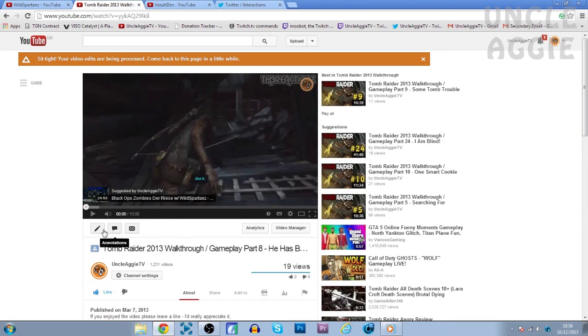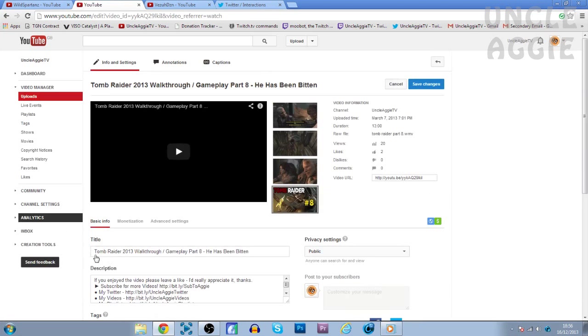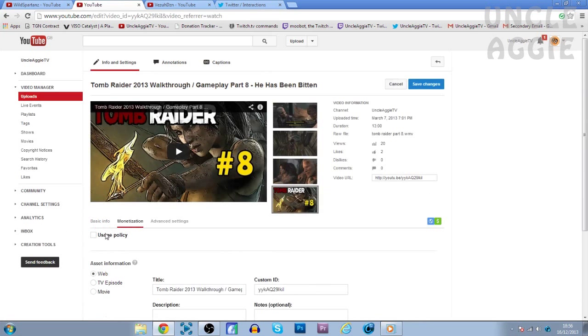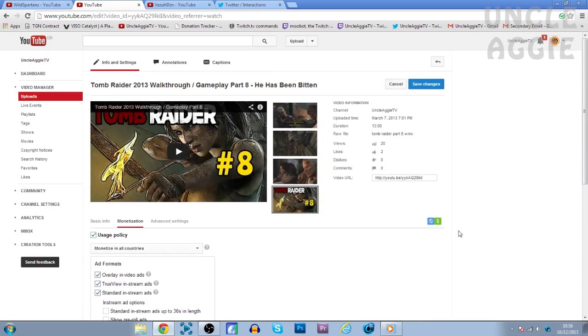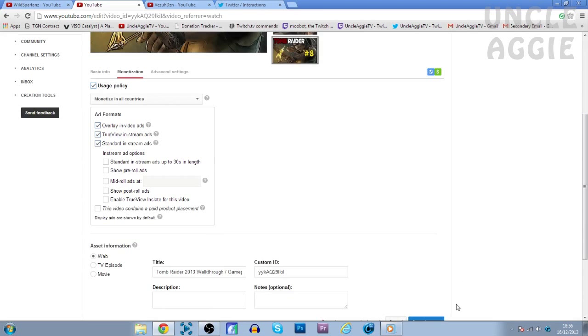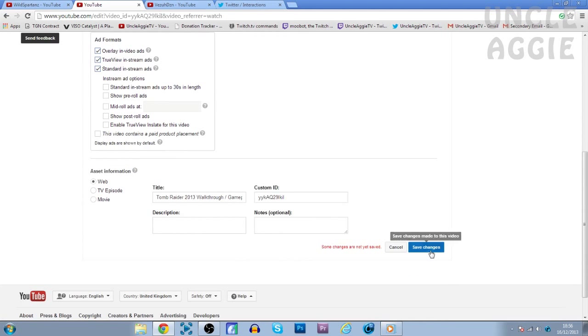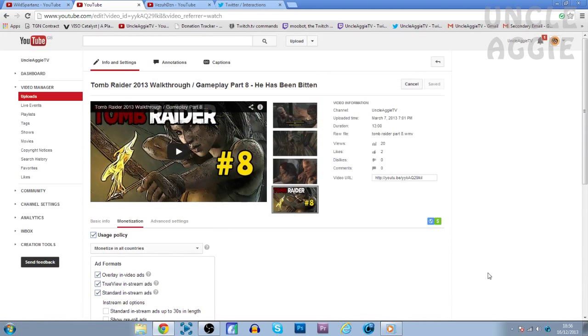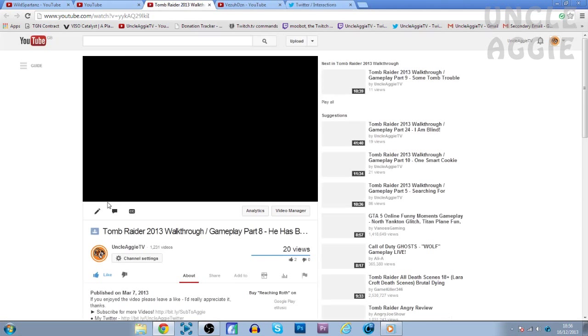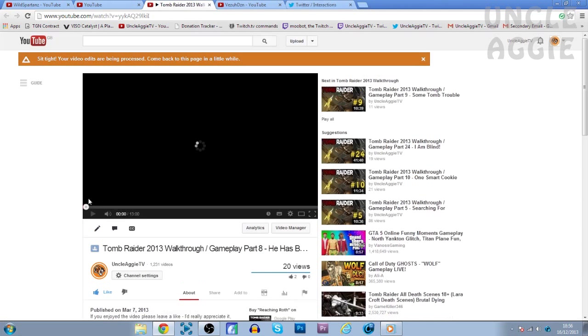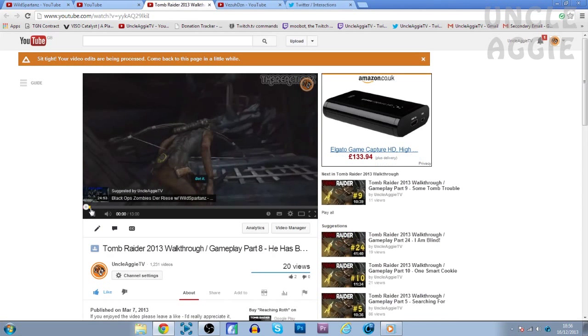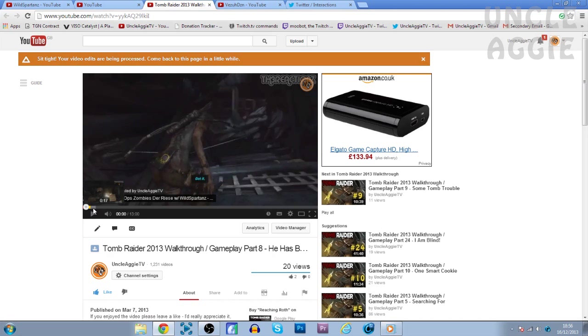But what you want to do is go to Info and Settings. Go to Monetization. And now you can actually enable monetization on that video again. So let that save go into here so I can show you that it actually works. And as you can see, guys, there's actually an ad back on there.